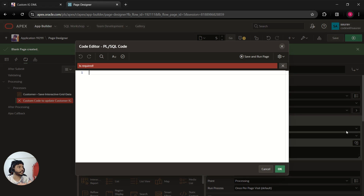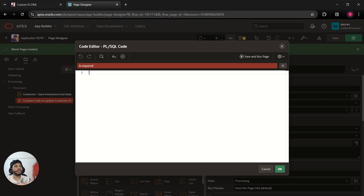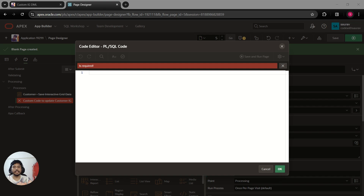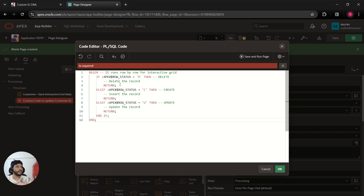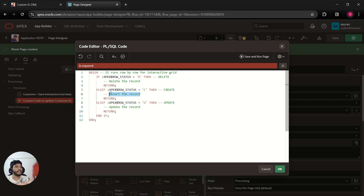To update, delete, or insert records in the interactive grid, we have this block of code. I'll paste it here. You can see we have apex row status equals 'D' — it means we want to delete the record from the table. If row status is 'C', it means we want to create the record and write an insert statement inside the else-if block. If we want to update, row status equals 'U'.